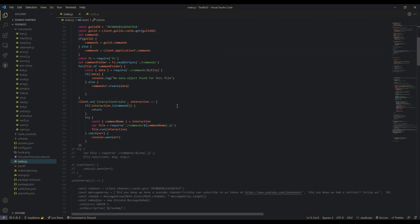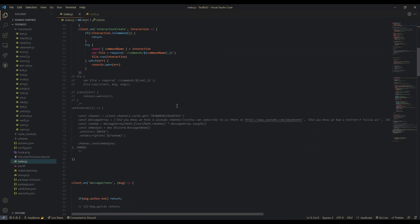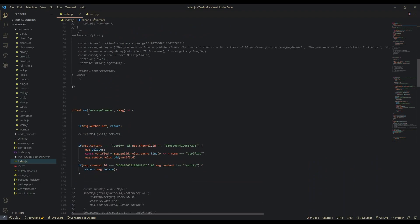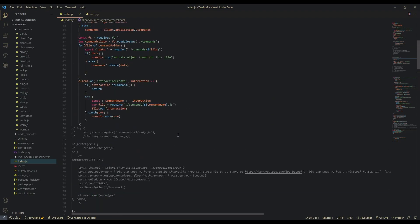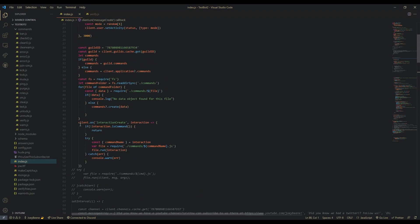Then after that, you're going to want to change it from client.on('message') to 'messageCreate' — they changed that. And also we're going to make a client.on('interactionCreate').